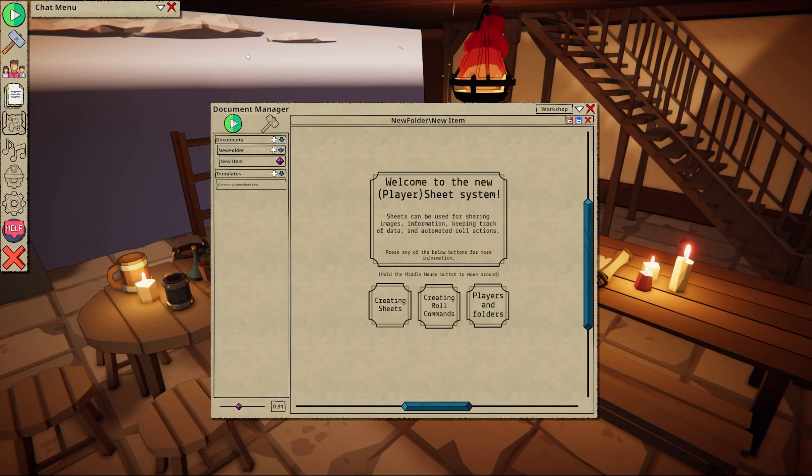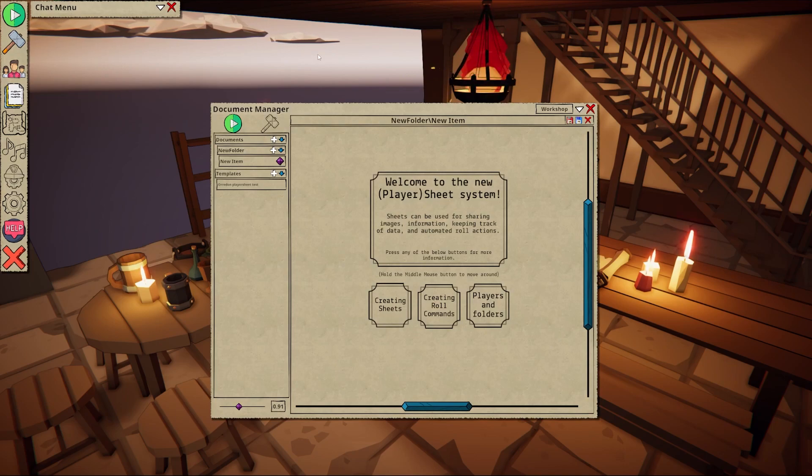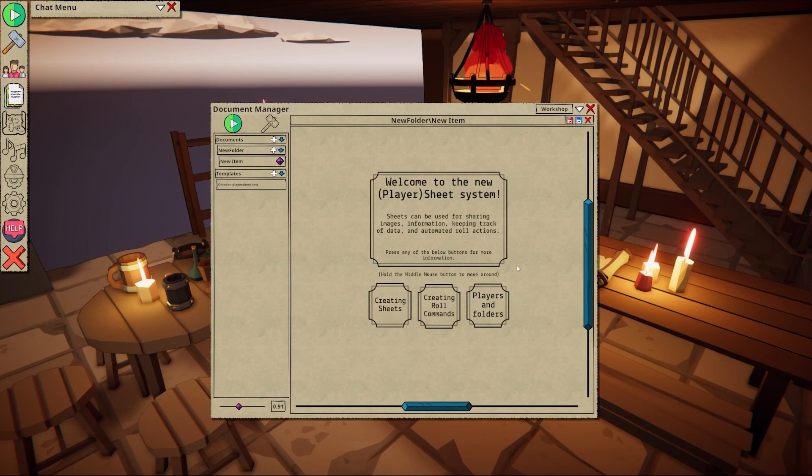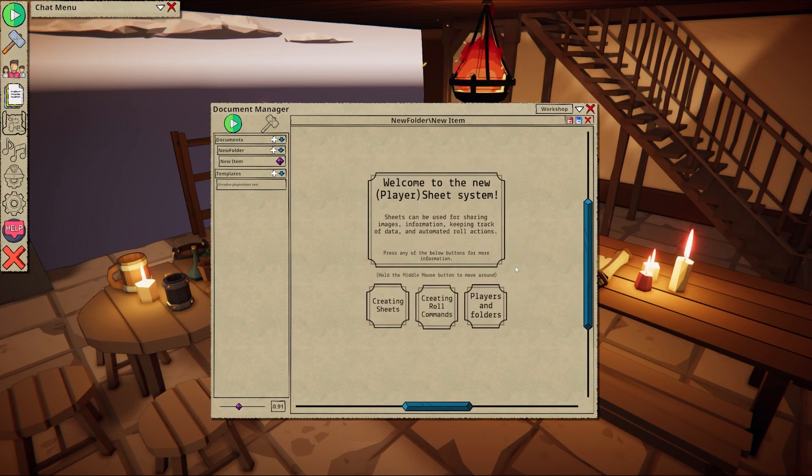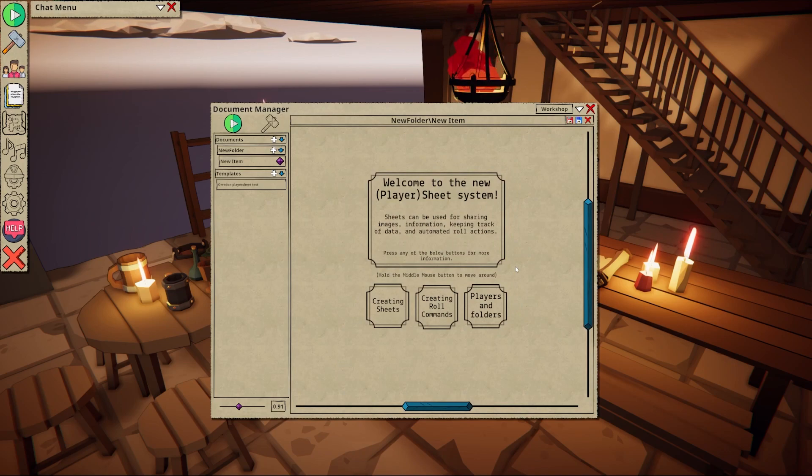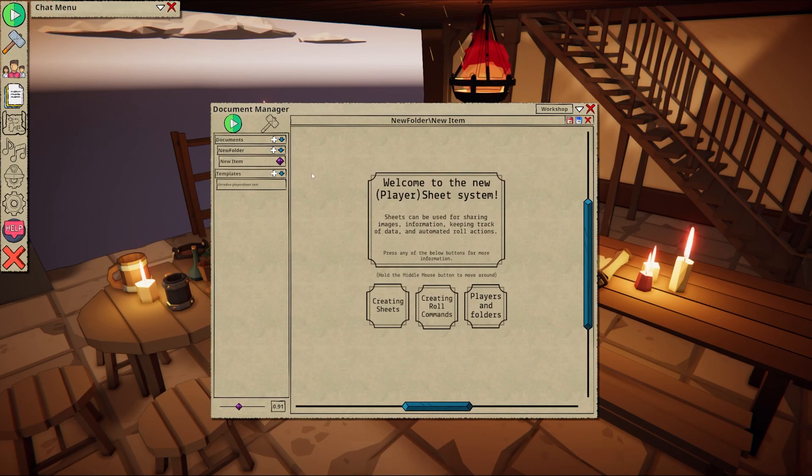On opening, you will be greeted with this basic guide on how to navigate and use the sheet system. For the purposes of this video, we're going to ignore this and jump straight into creating a new document.